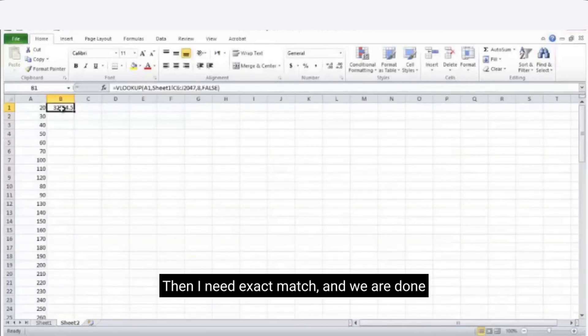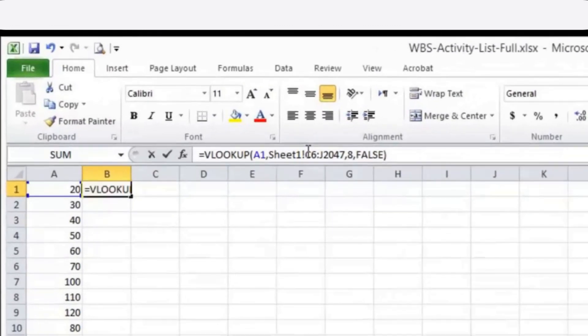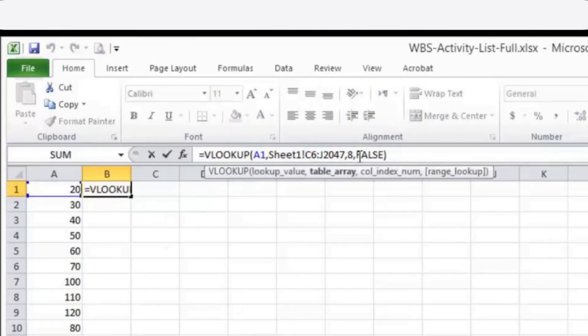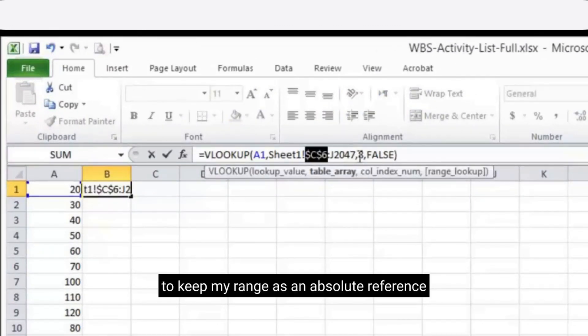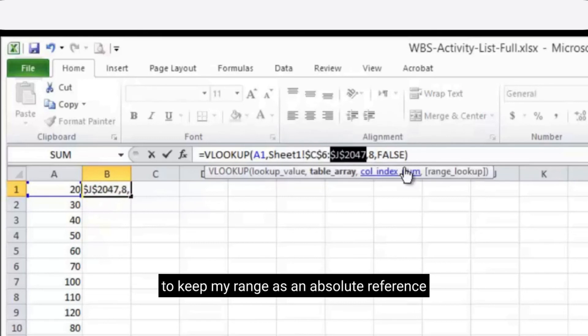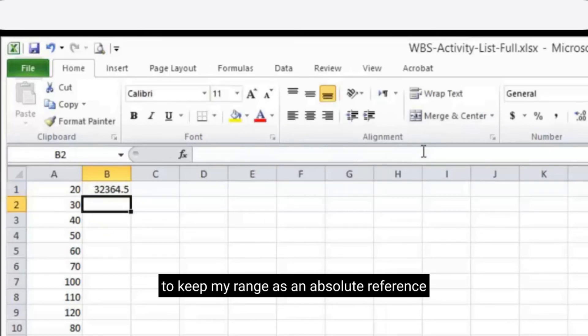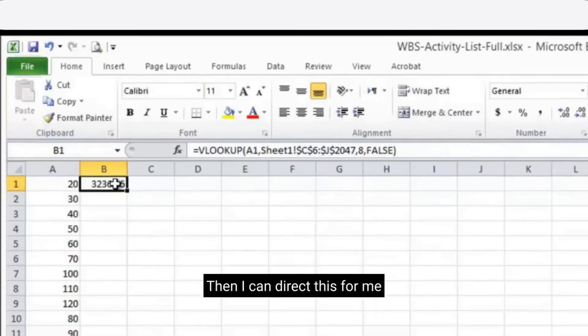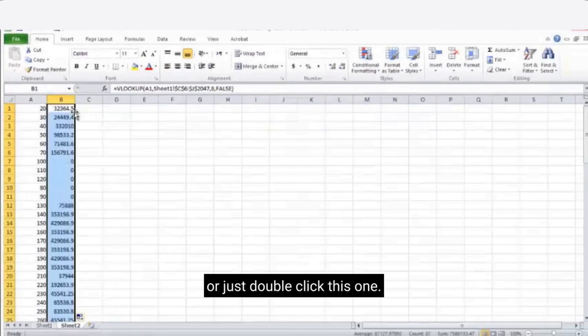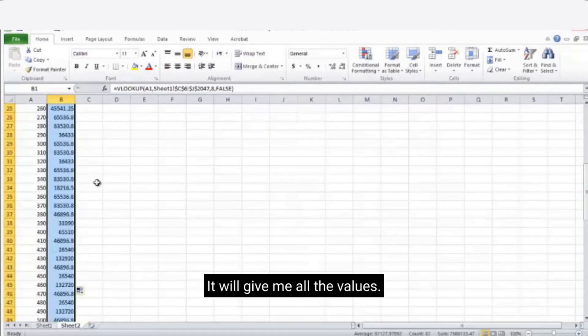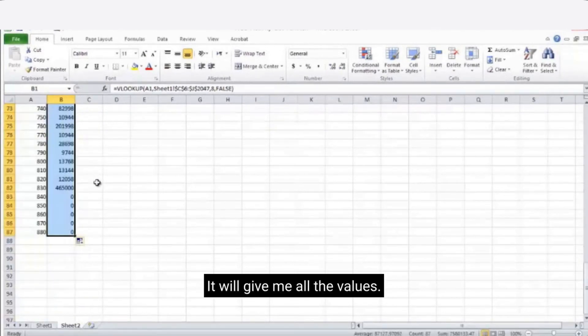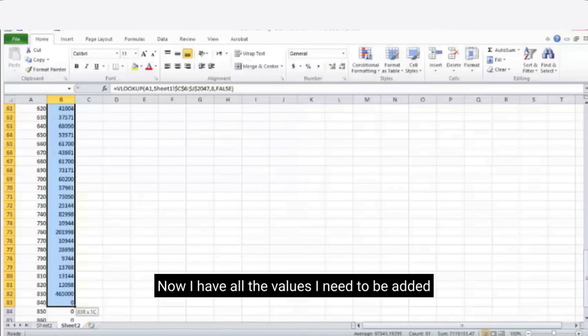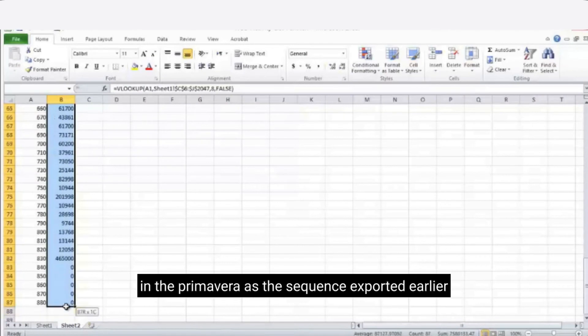Then I will choose exact match and we are done. Now to drag the formula I need to press F4 so I can keep the range as an absolute reference. Then I can drag this or just double click this one. Now this gave me all the cost values. Now I have all the values I need to be added in the Primavera in the sequence exported earlier.